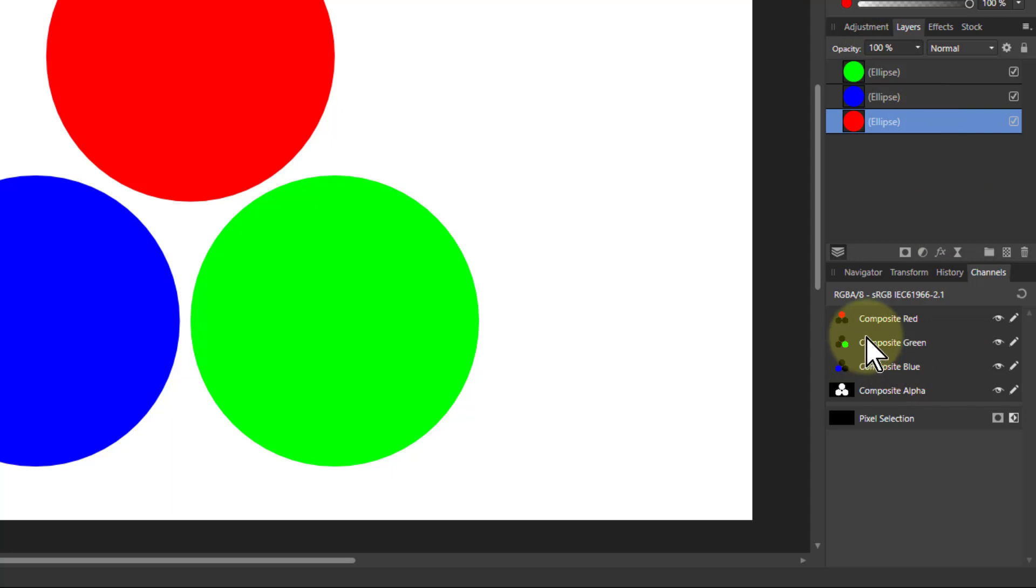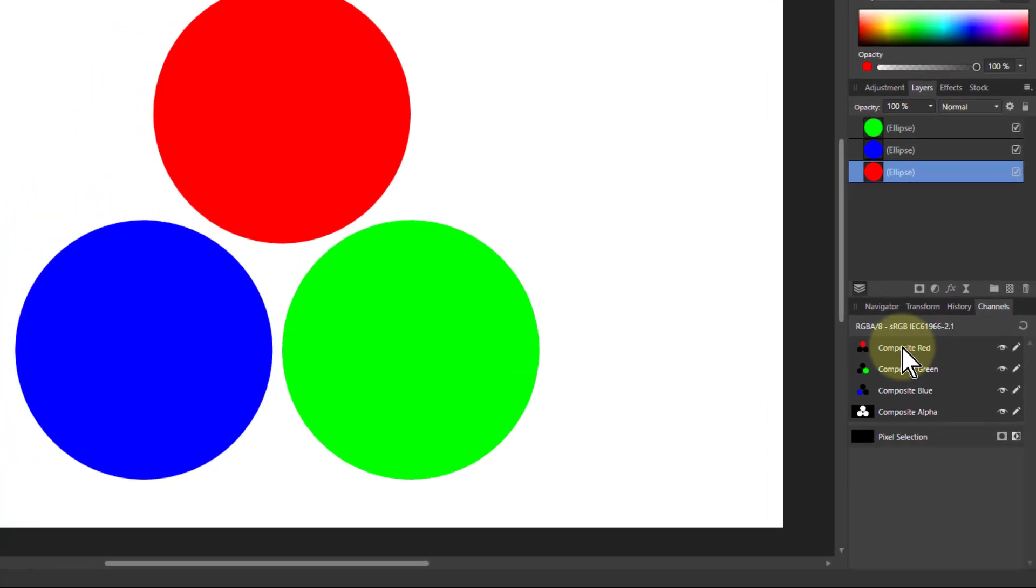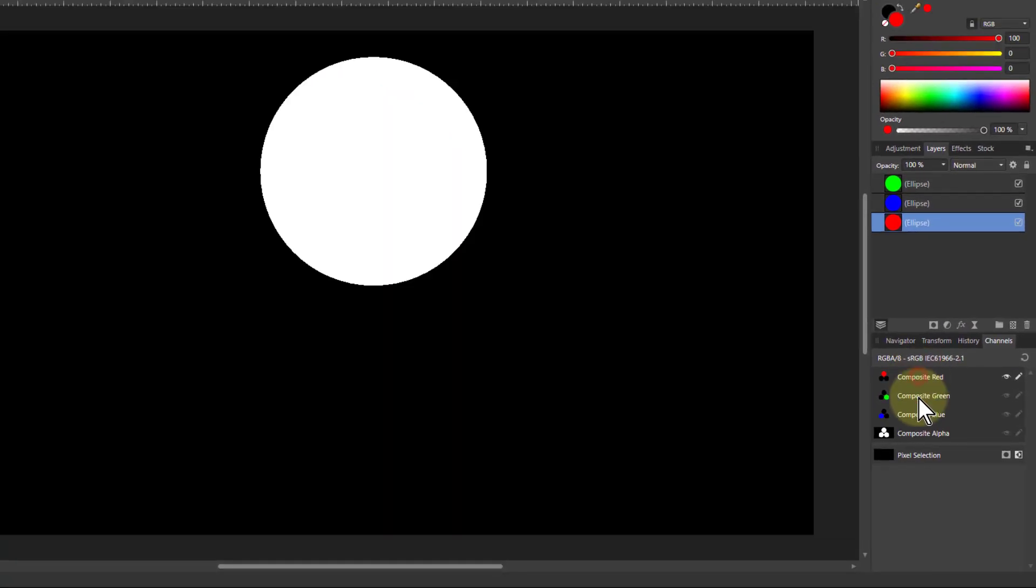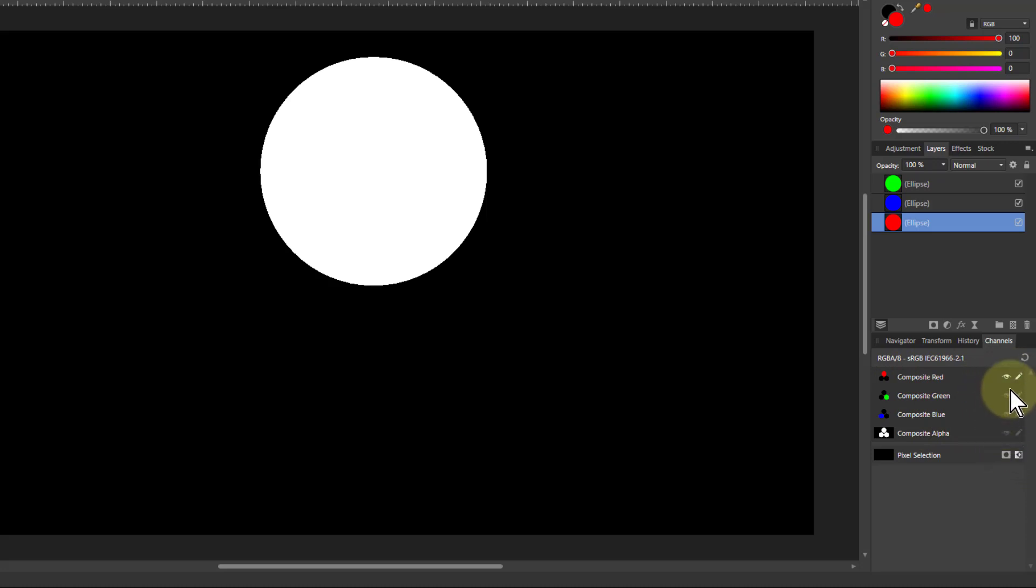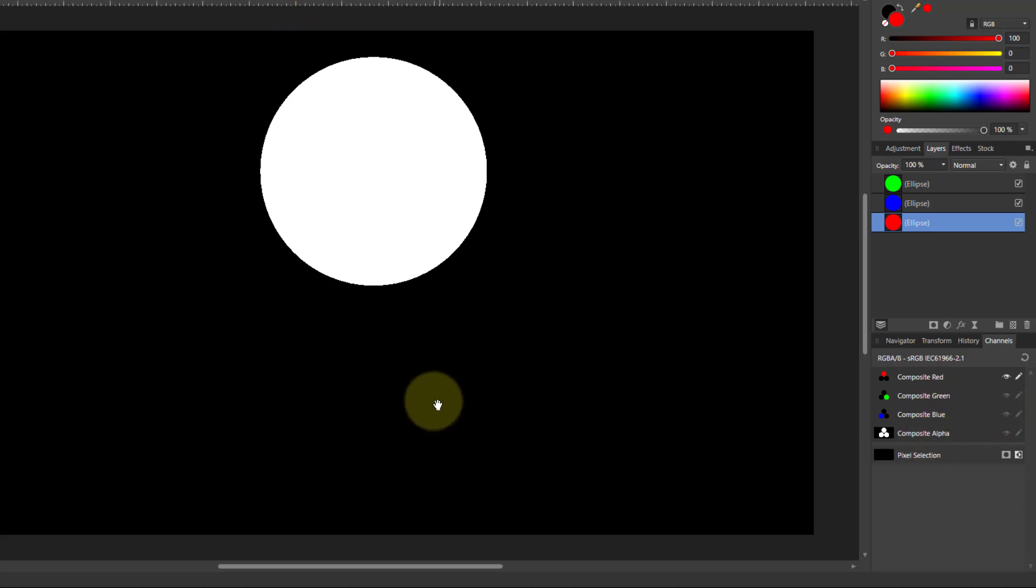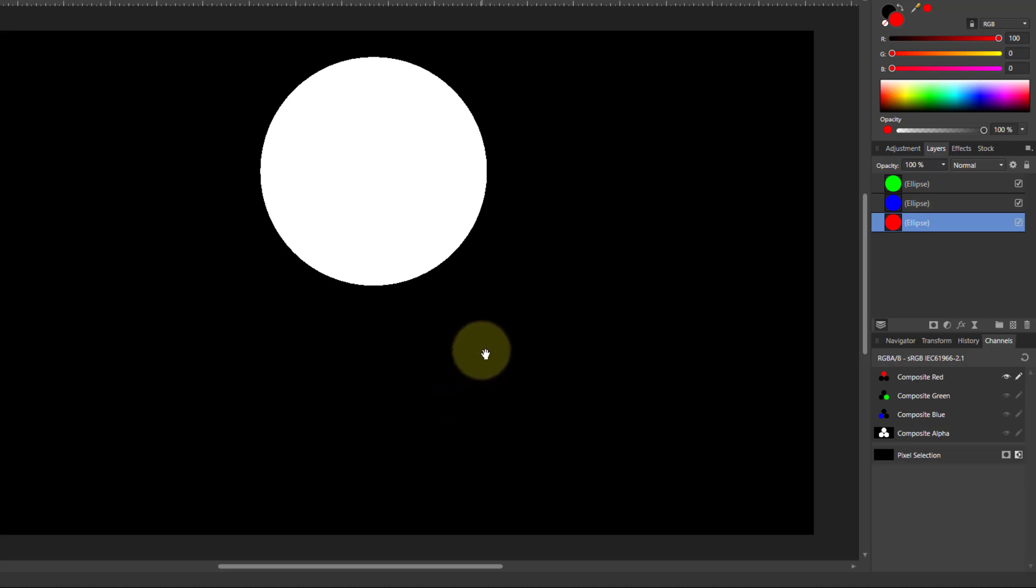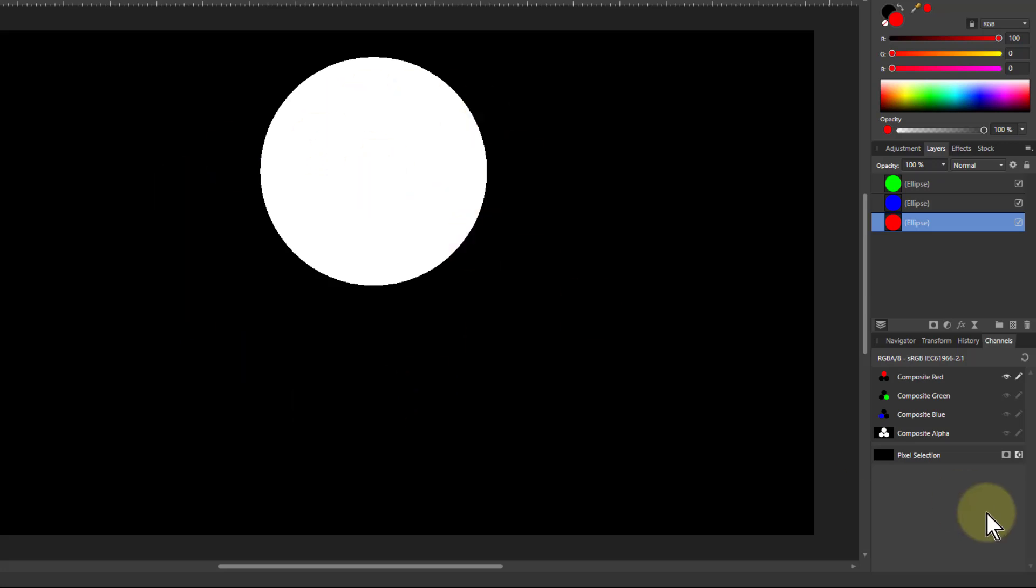So what we get, if I just click the top one here, what we see here is the Composite red one. The eye and the little pencil have stayed on, but all the others have turned off. So what we're seeing here is the map of red pixels. White means on, black means off, and any gray is somewhere in between.